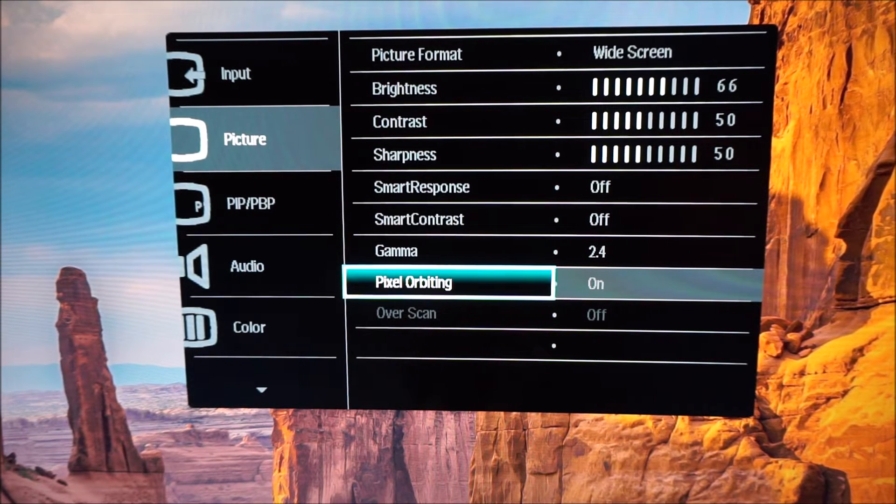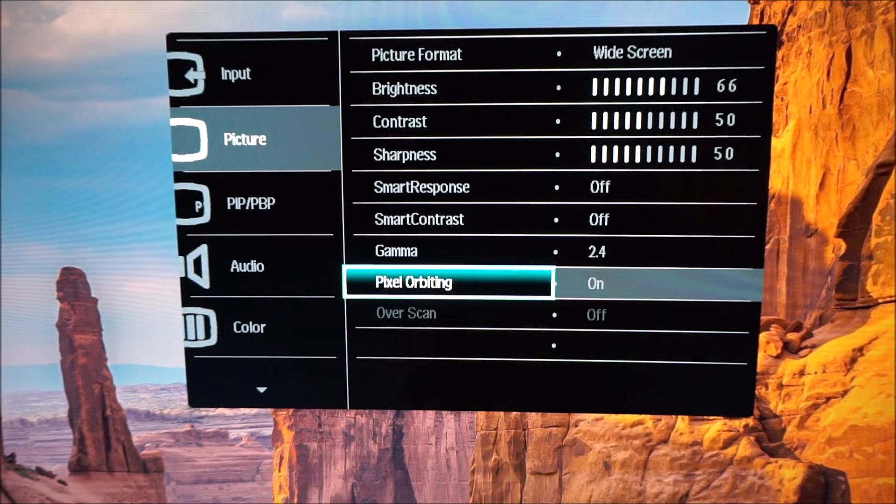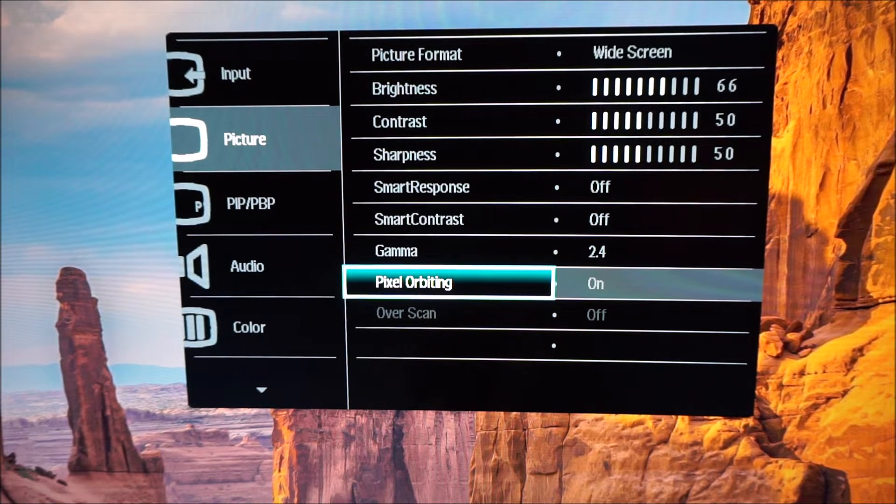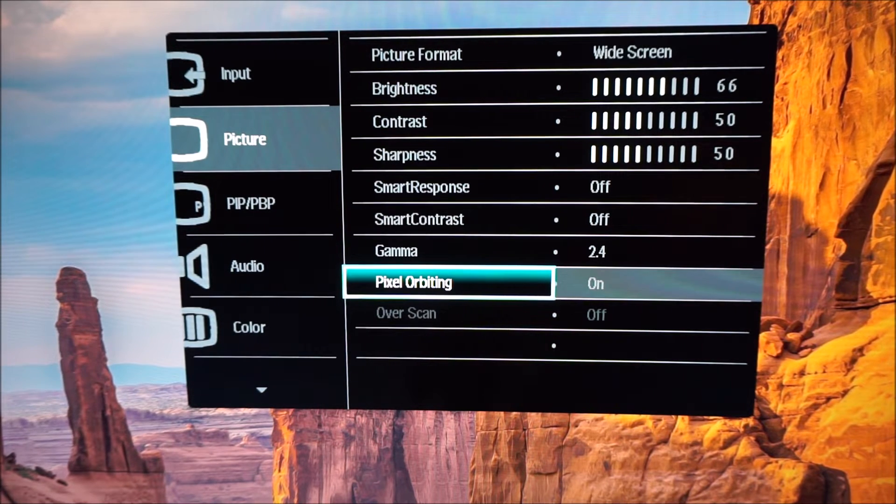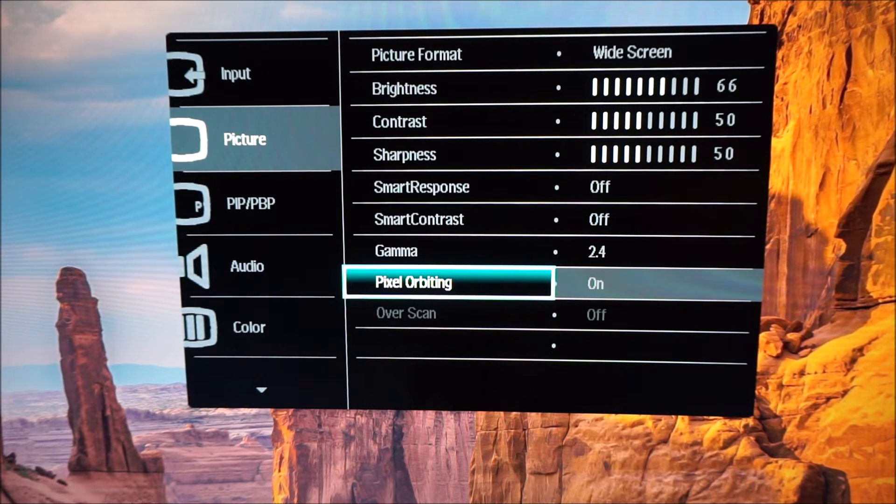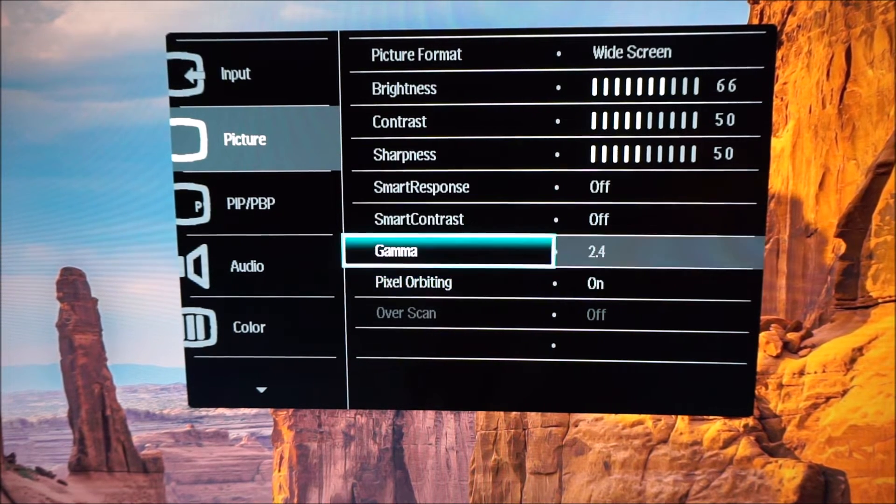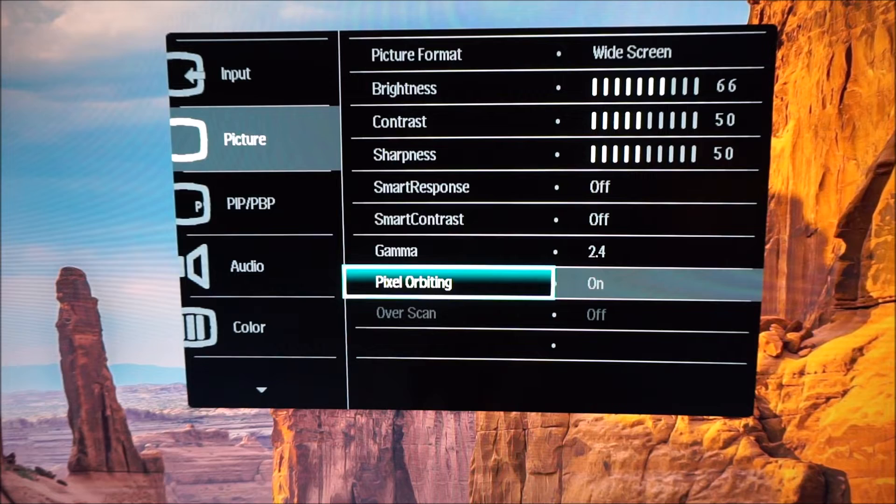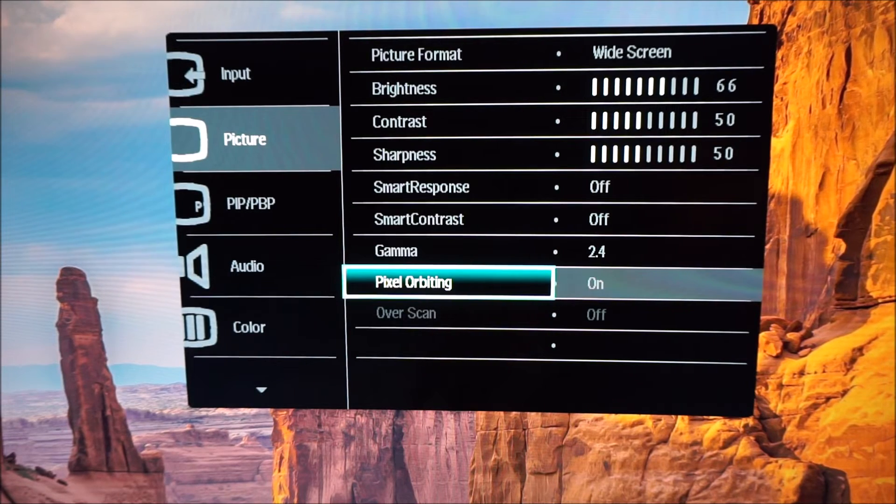There's an over scan feature which would be used if you're connected to an older games console or something like that which might use such an option, but it's greyed out for me. I'm using DisplayPort and it's not relevant for me.